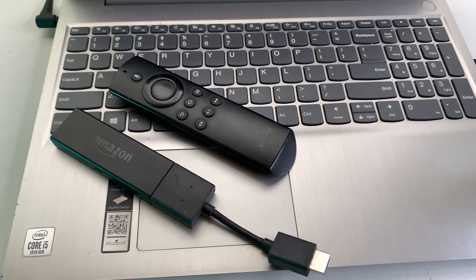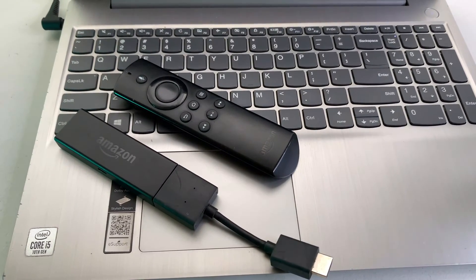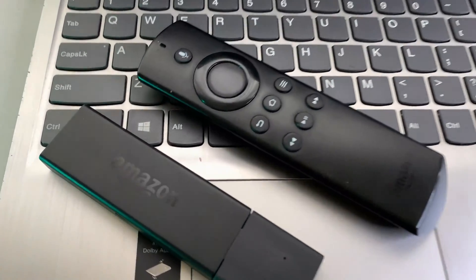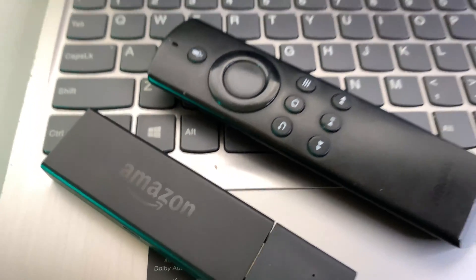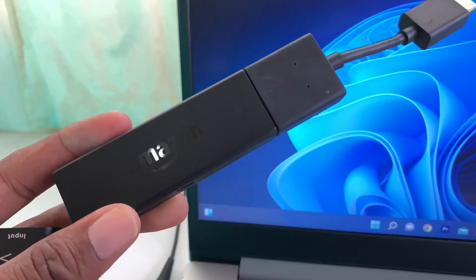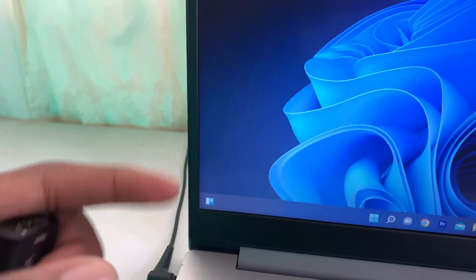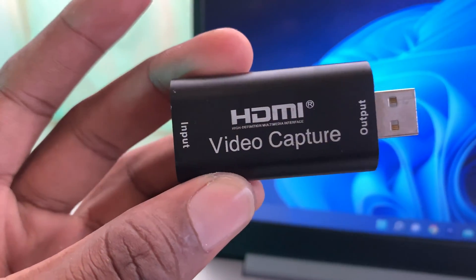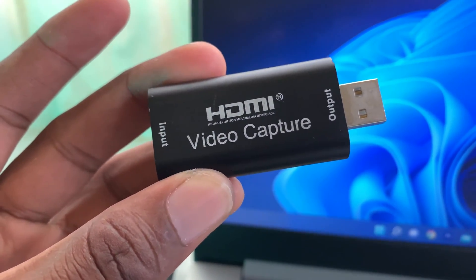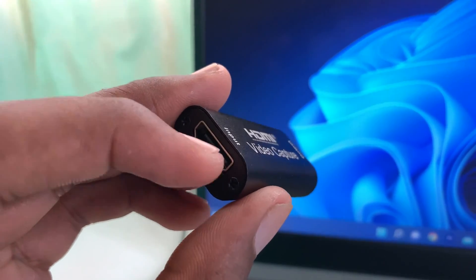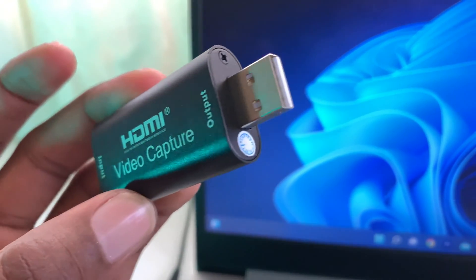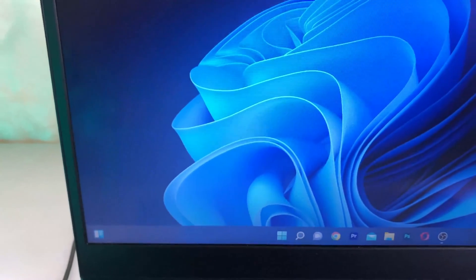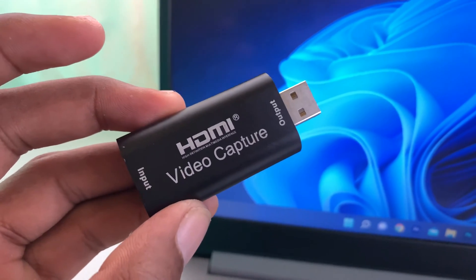What's up guys, welcome back to the channel. Akim Sturdy here. In this video, I'm going to show you how to connect your Amazon Fire Stick to your computer. The things you need for this process are your Amazon Fire Stick and your HDMI video capture card. This basically takes in HDMI input and outputs it to USB connection into your computer.